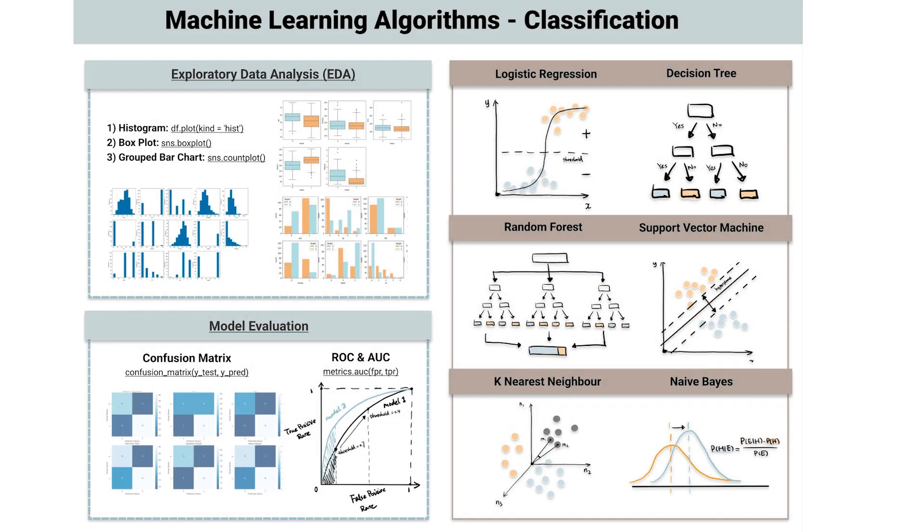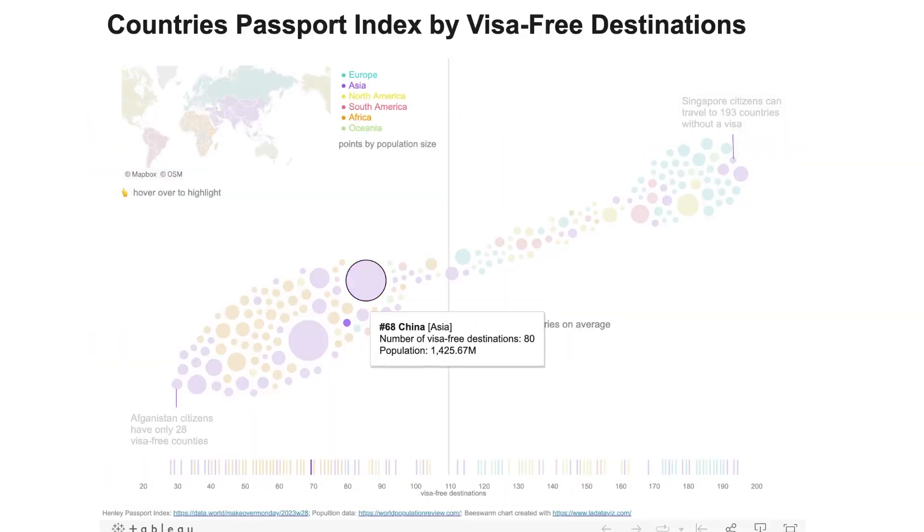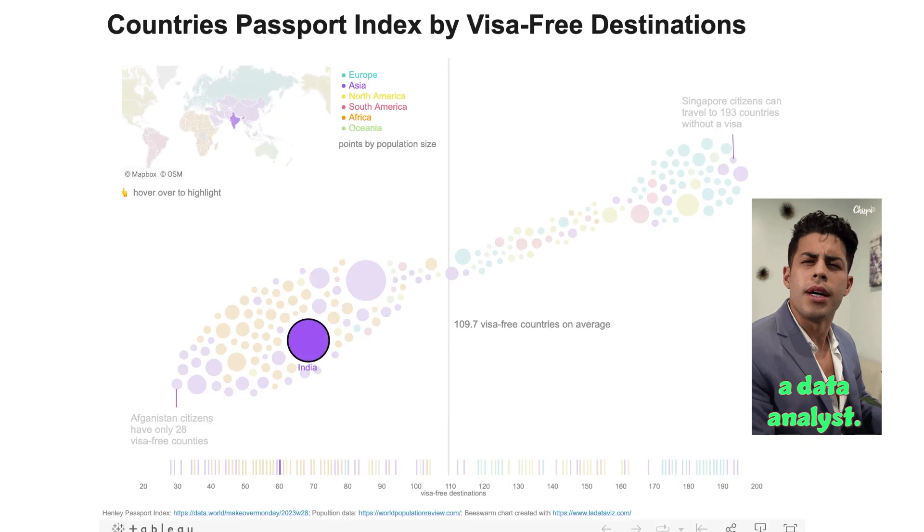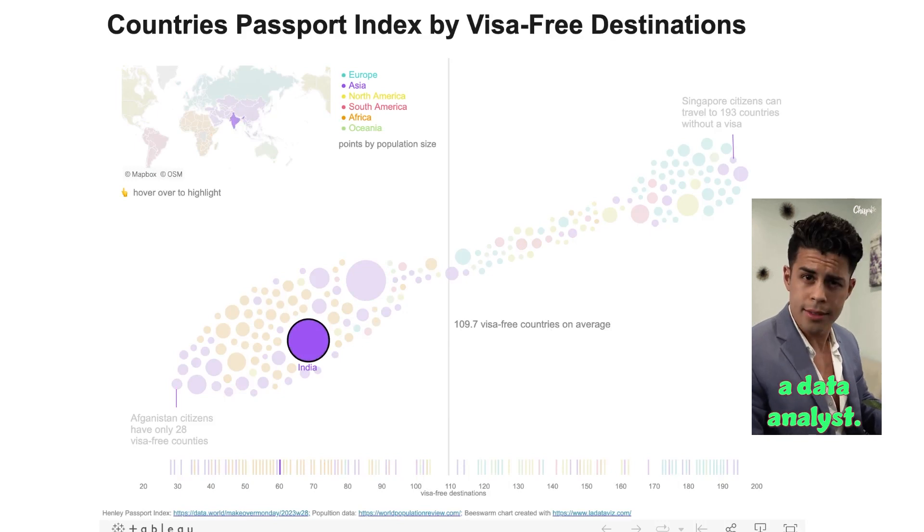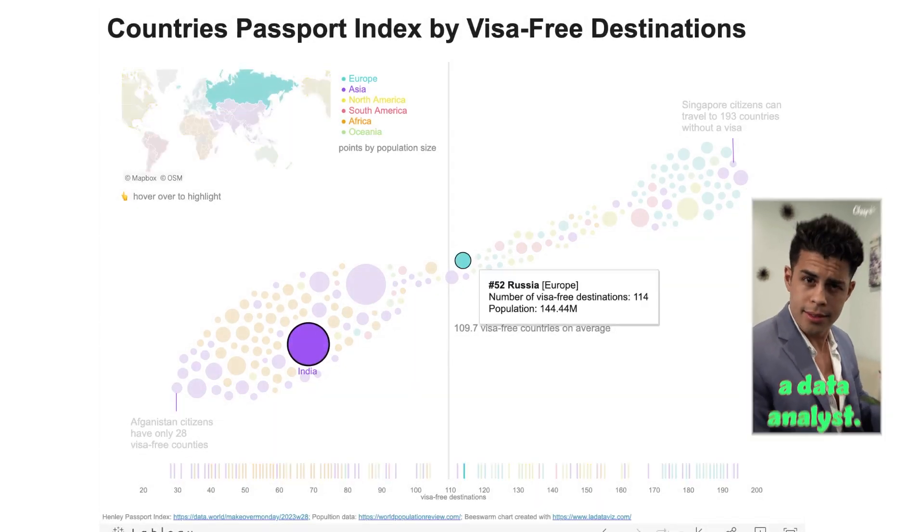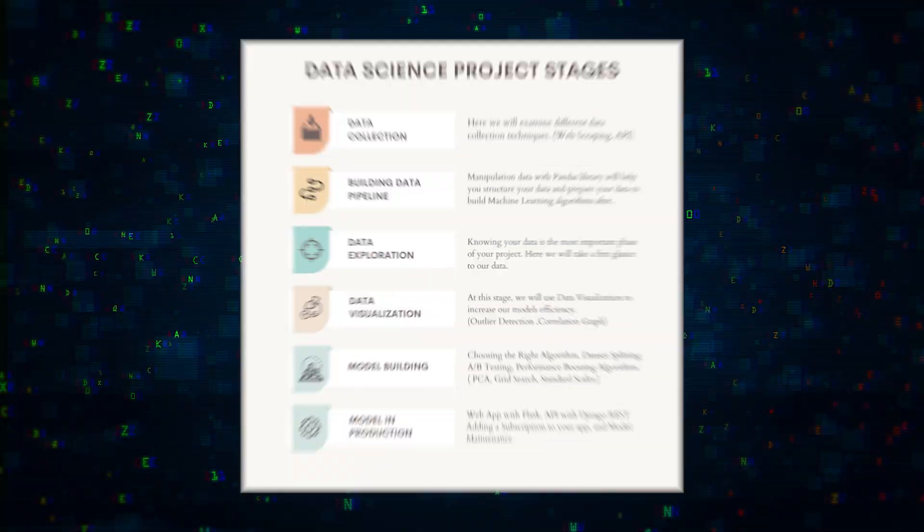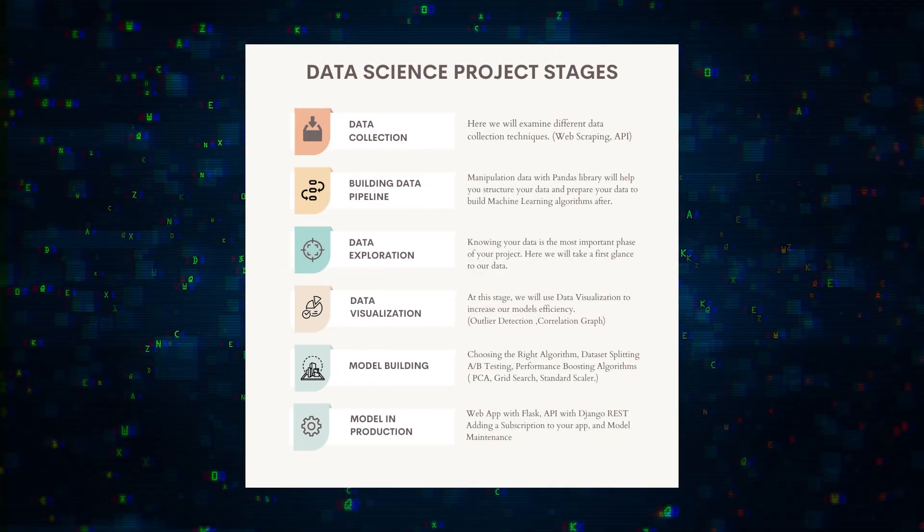If you're not building a model, your work might actually just end here. You can create a Tableau dashboard with the data you have, but I'd consider this a data analyst project, not necessarily a data science project. A data science project has step five: